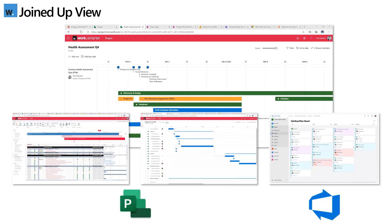Looking ahead, Microsoft are planning to extend the solution to bring in data from third-party apps such as Jira. But getting back to Roadmap, the typical audience for this is probably going to be senior execs or anyone that wants to understand at a high level project timelines and statuses without having to delve into detailed Gantt charts. I'm going to be providing a demo shortly, but before I do, I'll provide an overview of licensing and how to switch it on in the first place.